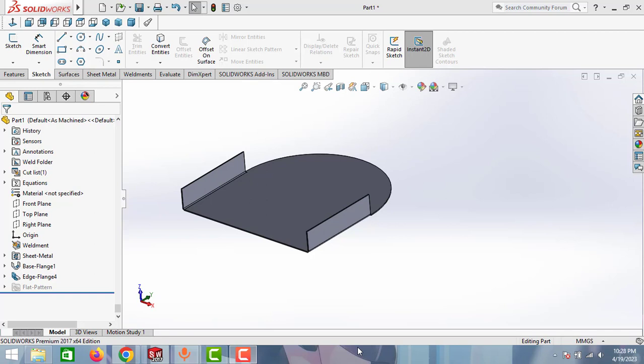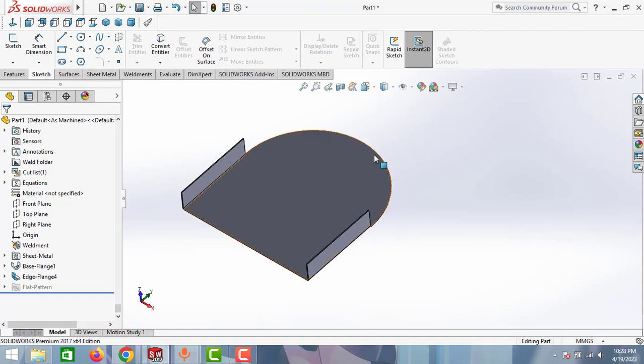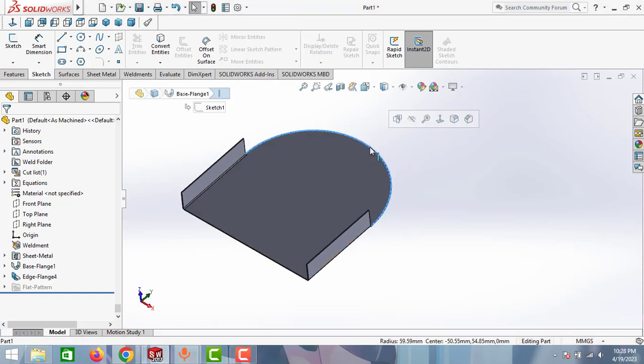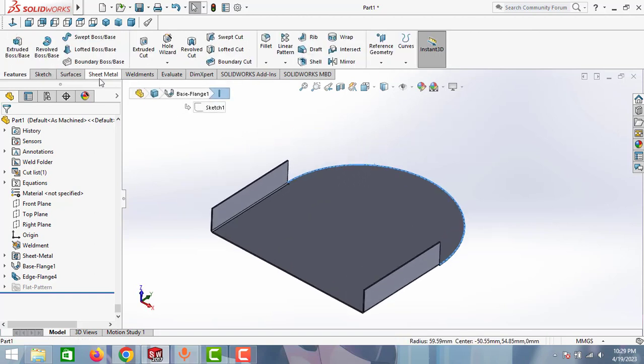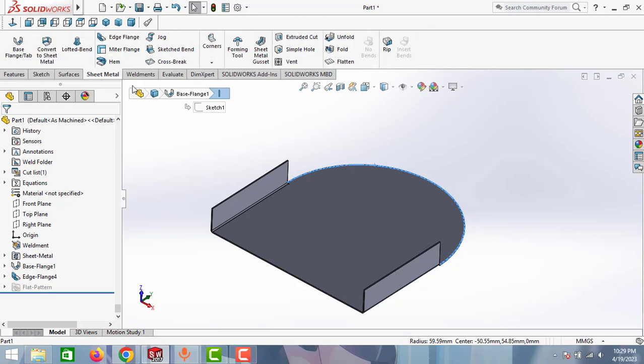Hello guys, Global Studio here. Today for your SOLIDWORKS tips and tricks, in this video we will learn how to make the flange for this circular edge. You can create a flange for this circular edge using edge flange option.